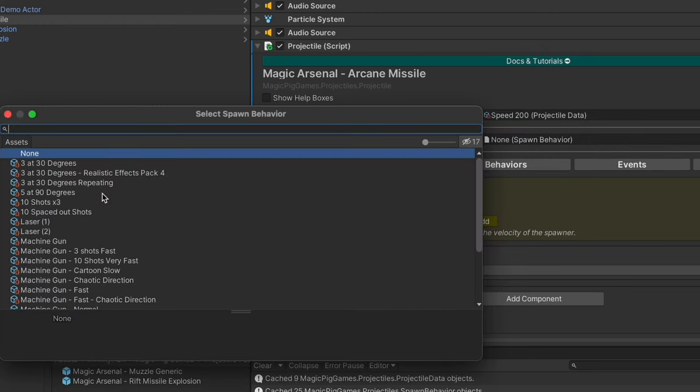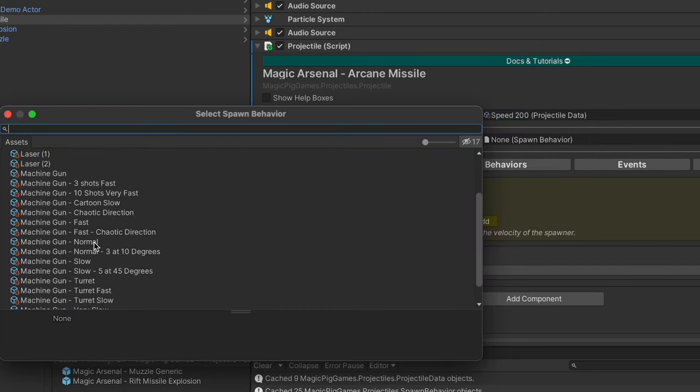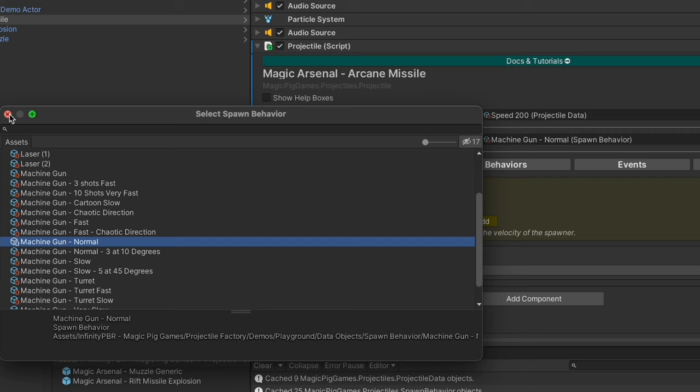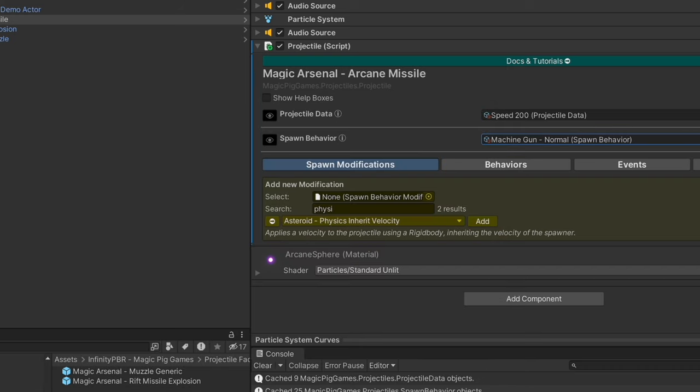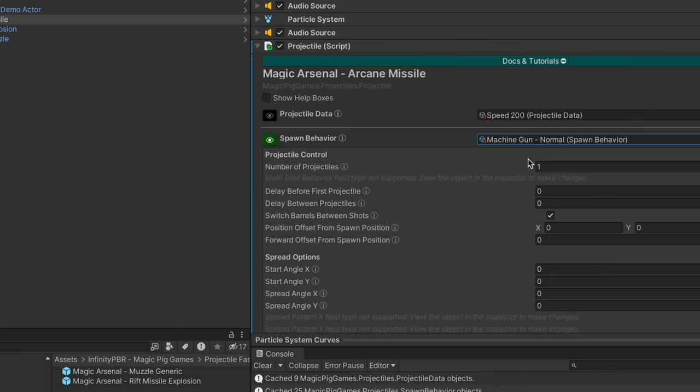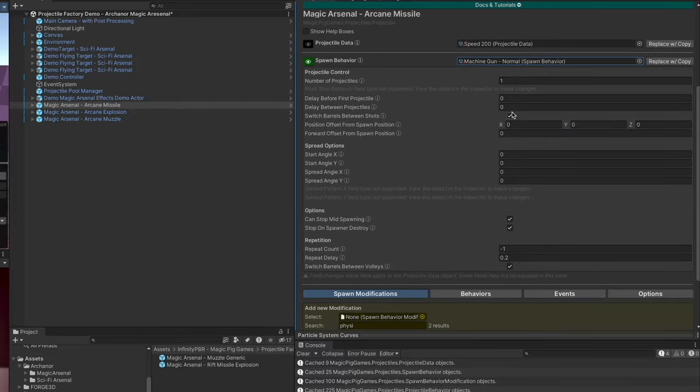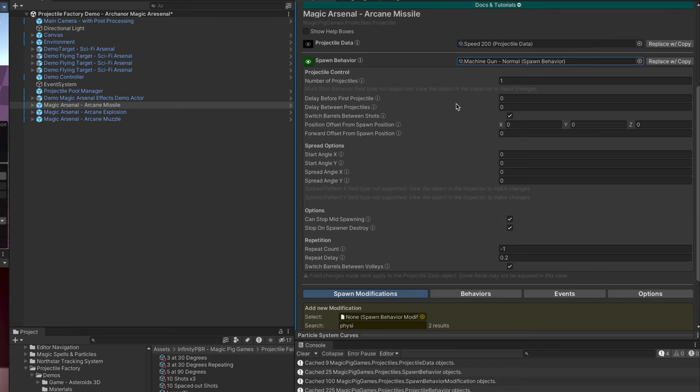For the spawn behavior, let's go ahead and choose machine gun normal. This will allow us to hold the mouse button down in the demo scene and have the projectile spawn over and over again. If you expand this, you can see all the details. You're also able to go directly to the object itself and see that in the inspector as well.